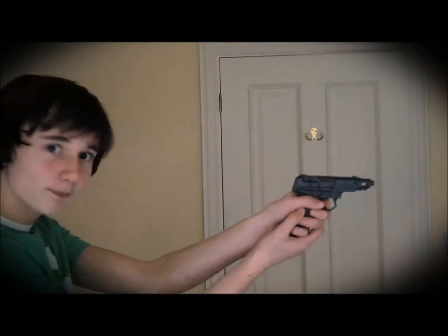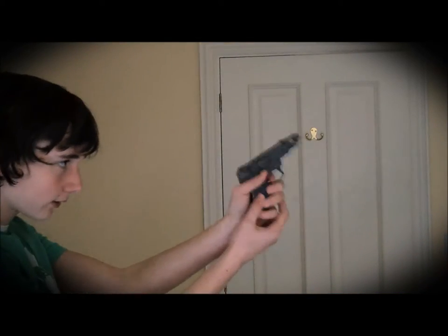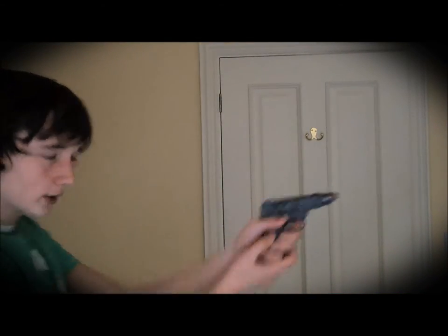I'm going to show you the difference between a bad muzzle flash and a good muzzle flash now. Here they are. This is a bad one. And now, for a good one.